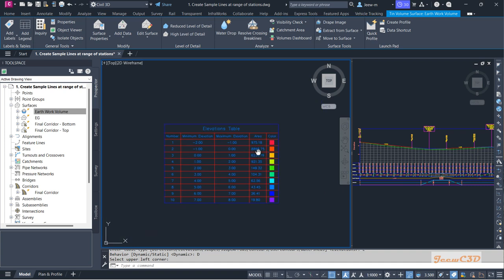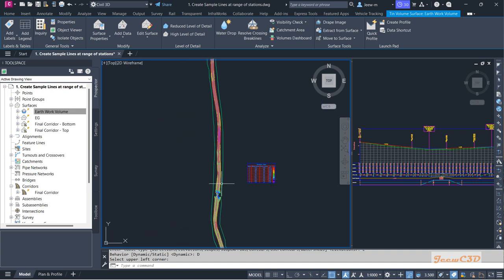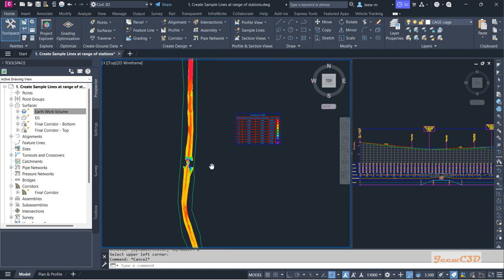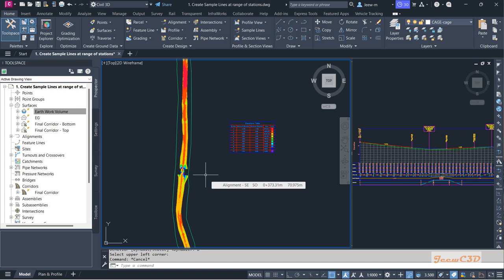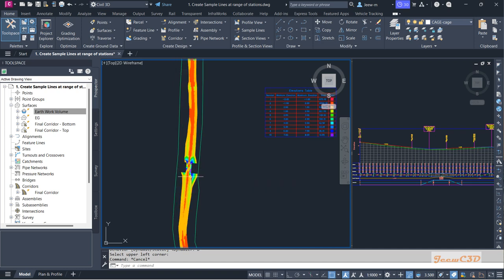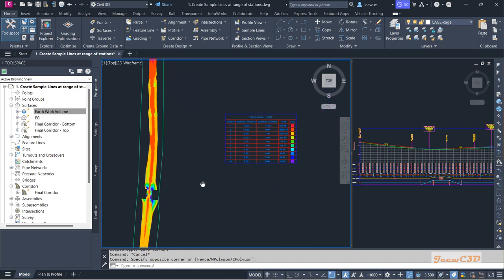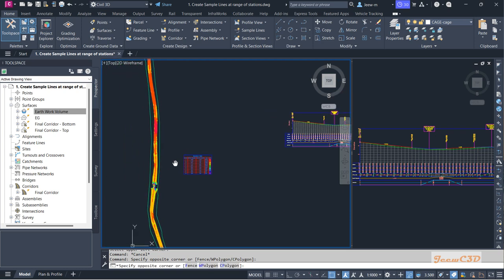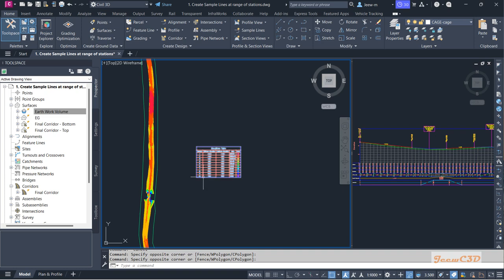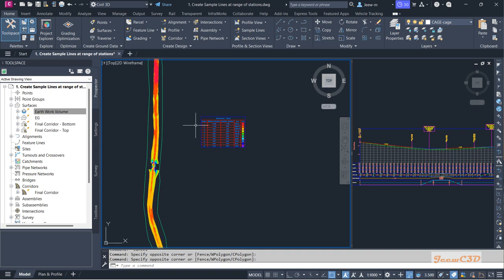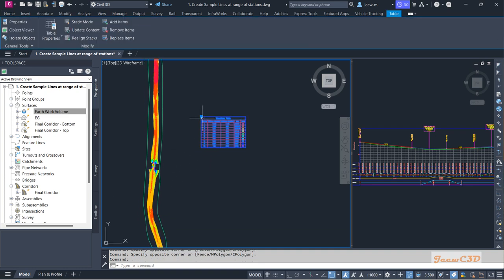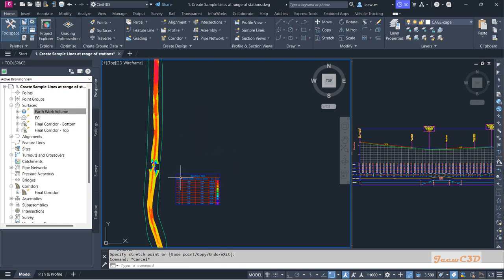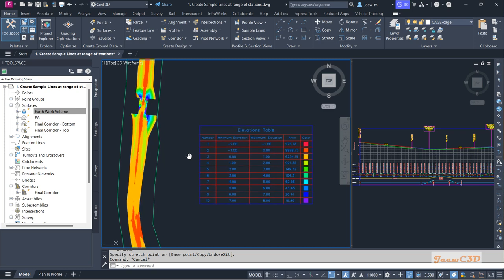One thing to remember: when you update your design, your earthwork volumes update automatically, but your volume report legend table does not update automatically. That is one important thing to keep in mind.